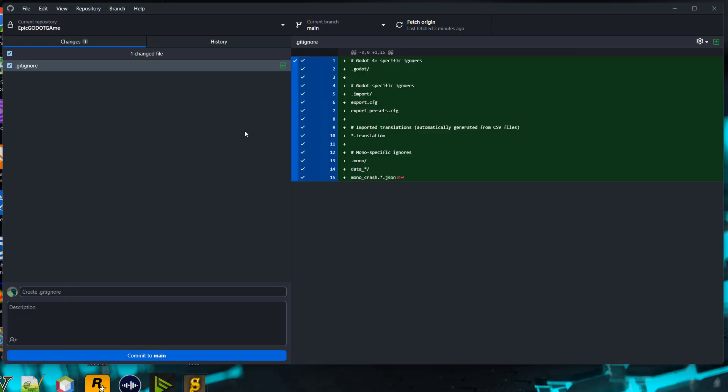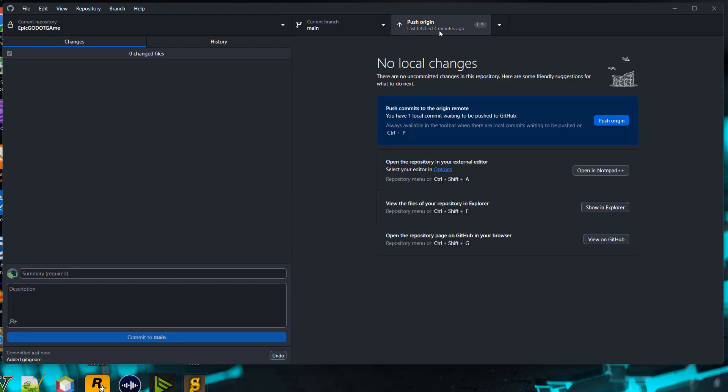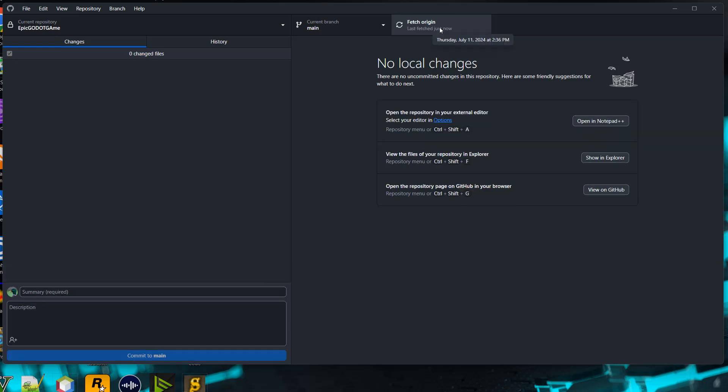If we go back to GitHub Desktop, you can see the gitignore has been added. We can add a commit message like 'added gitignore', then click on commit to main, then click on push to origin. Now we have a gitignore added to our Godot git project.